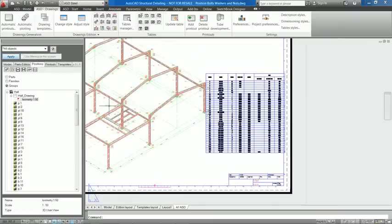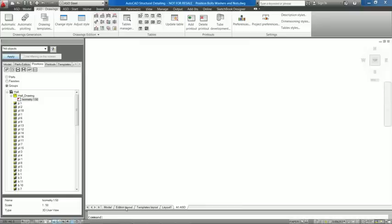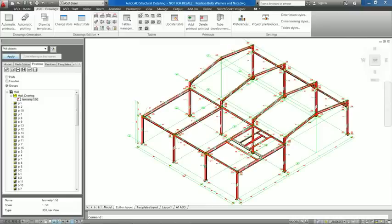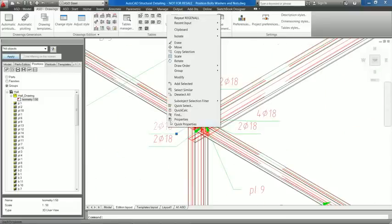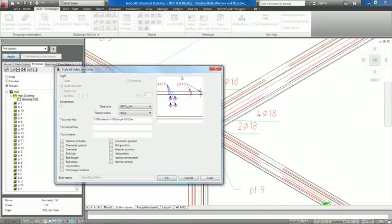Users can place bolt, washer and nut positions and numbers in bolt descriptions in drawings.